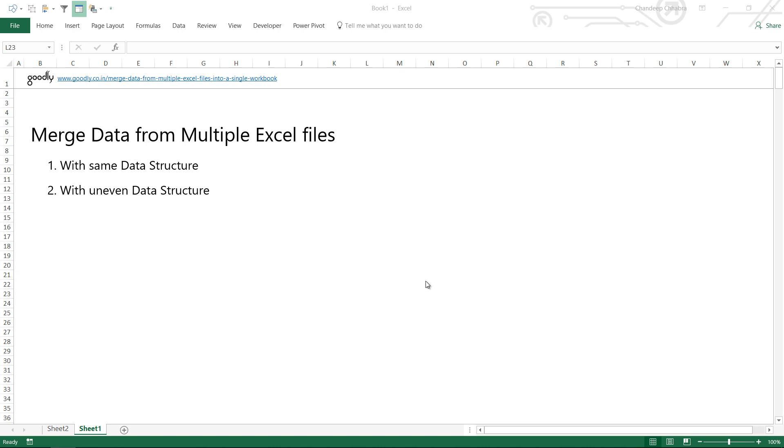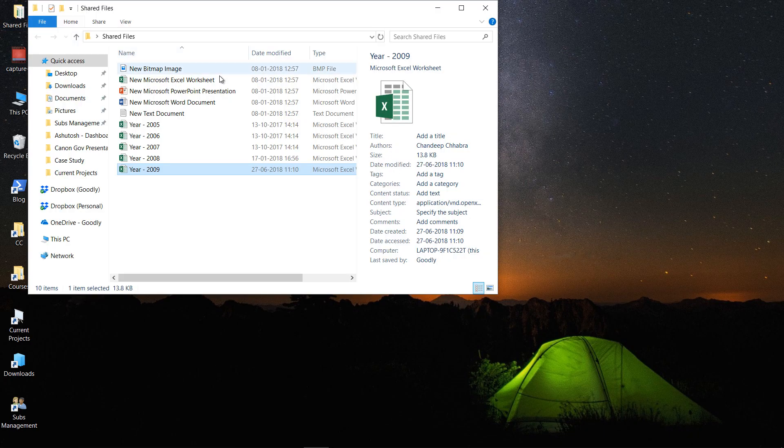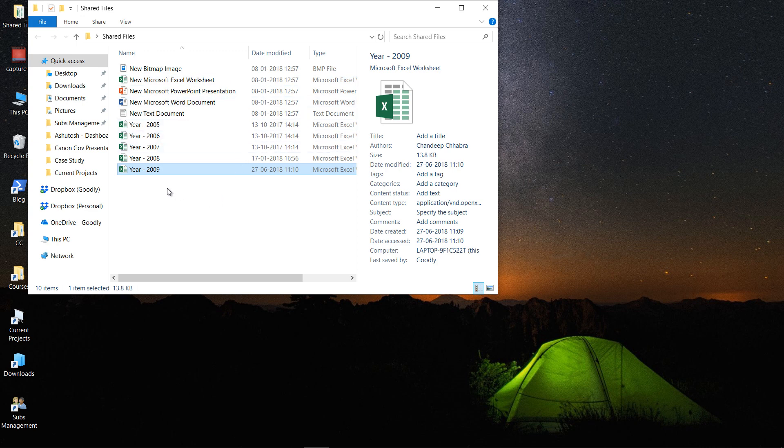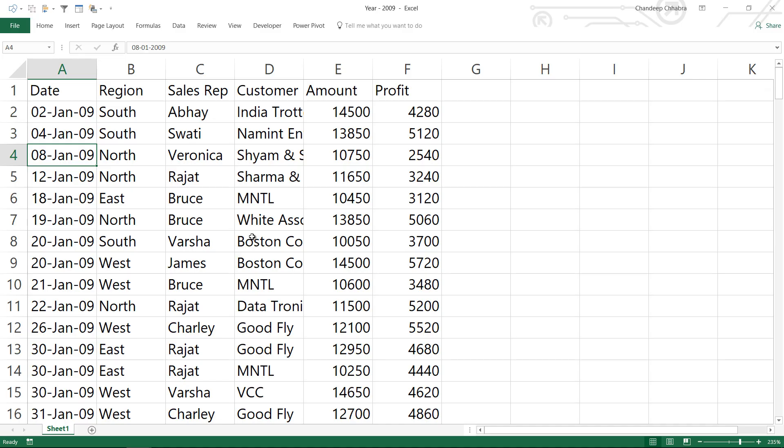I'm going to go back to the folder that I'm working with, which is my shared folder, and I have 2005-2009 files which was what we created until the last video. Let's open 2009 data and make the data structure uneven.